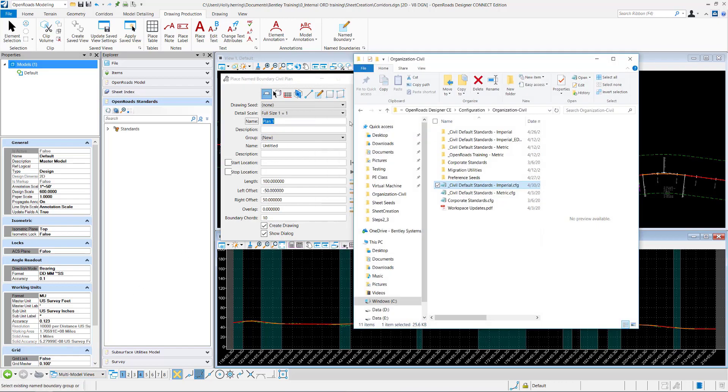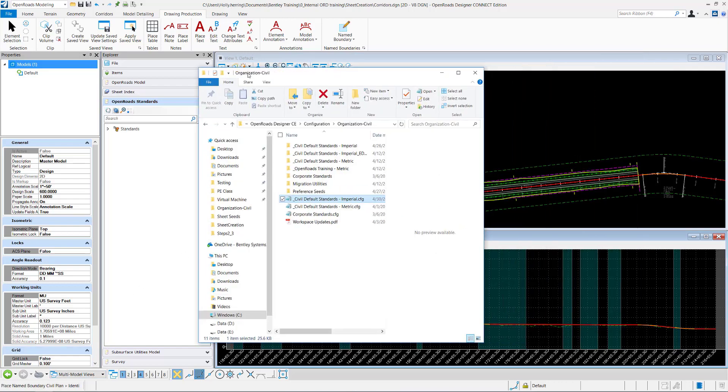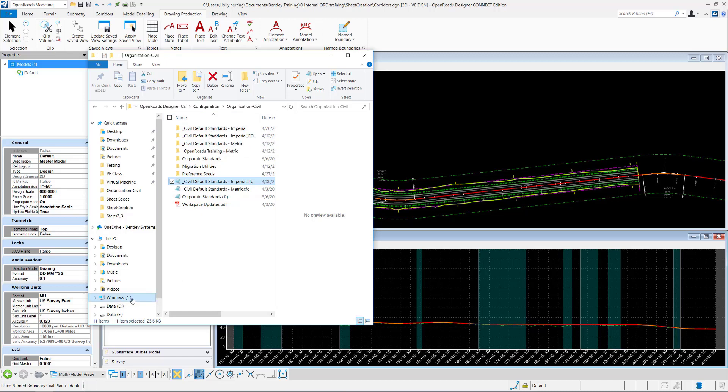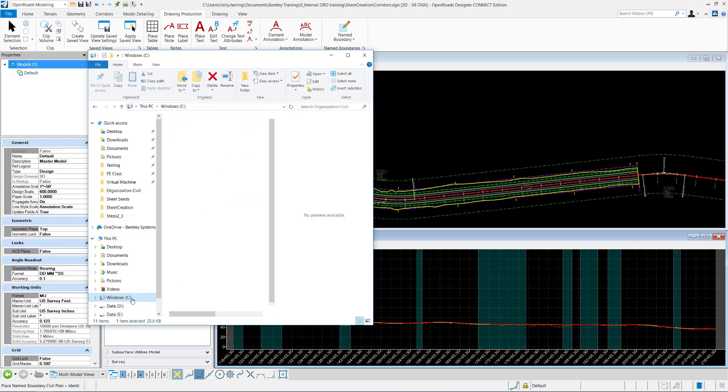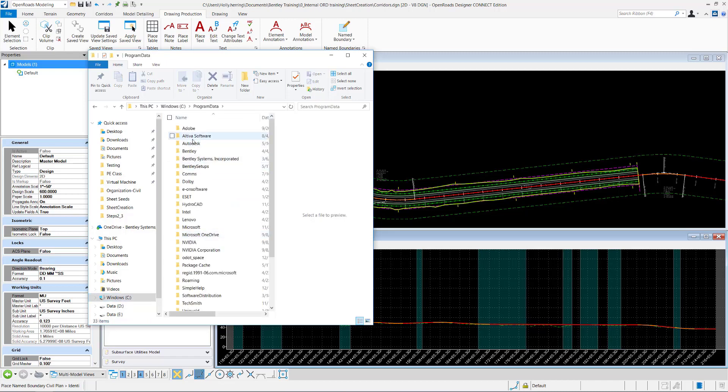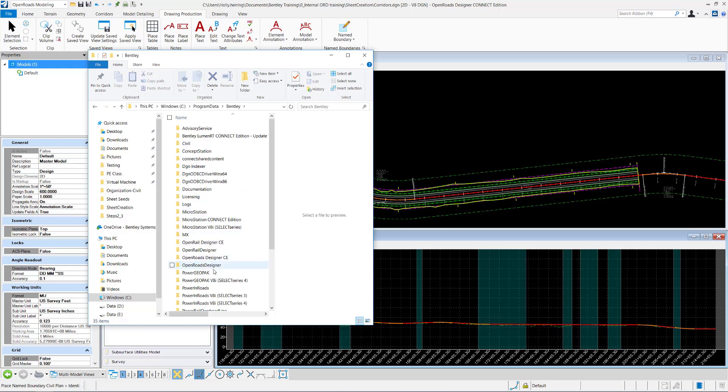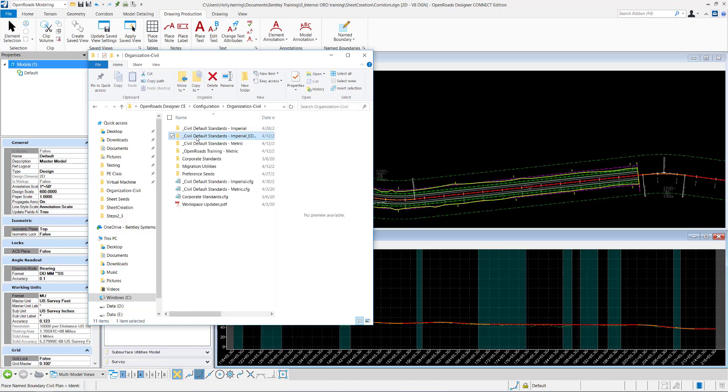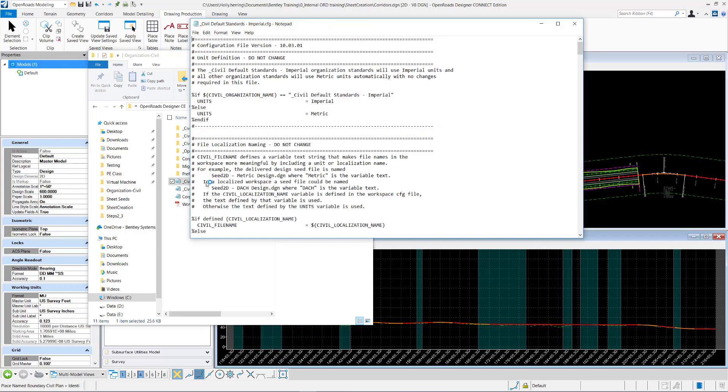We can open up that config file. I'll be working in the civil default standards imperial organization level. I find that by going to the C drive, program data, Bentley, open roads designer, configuration, organization, civil, and then back where I was. I'll open up the config file right here.